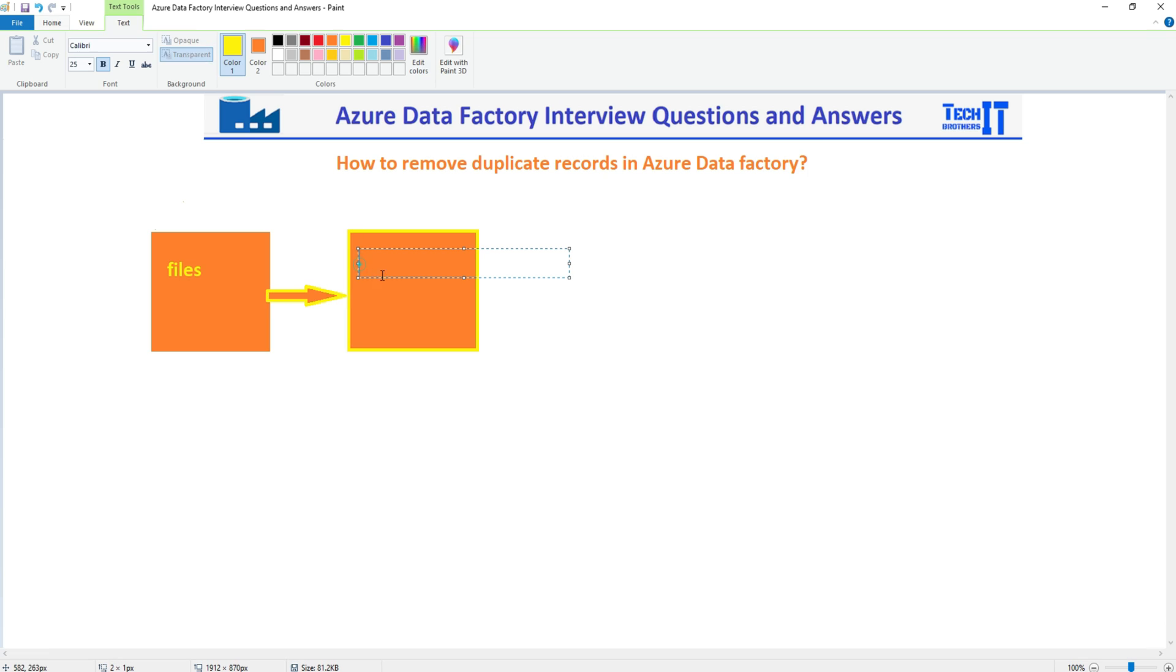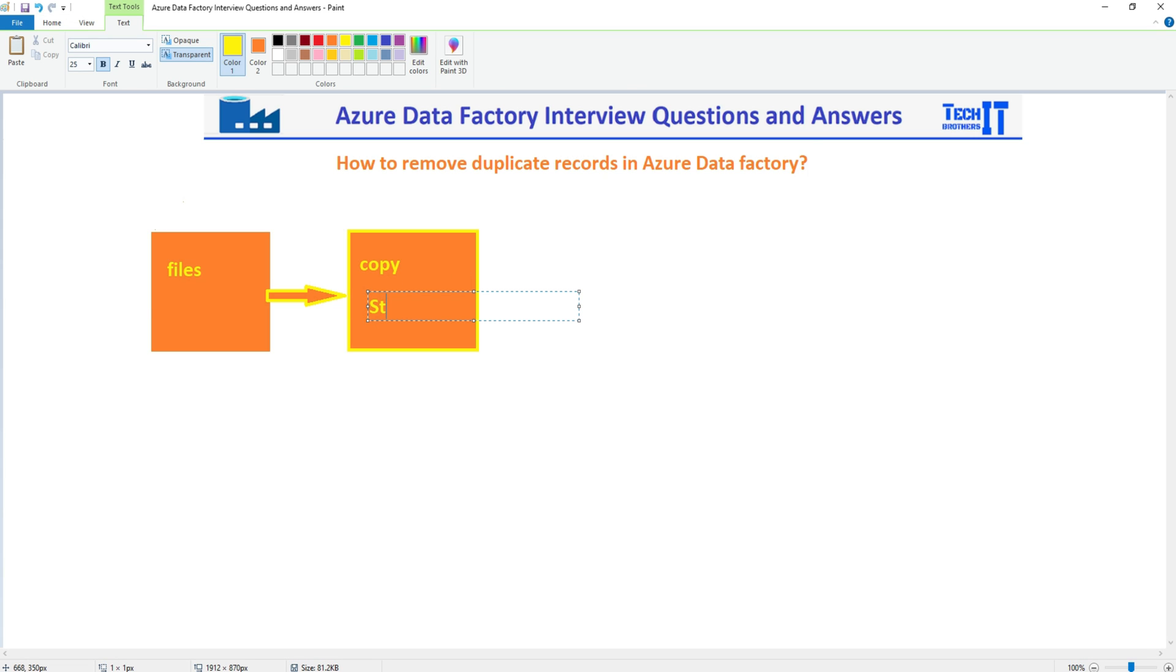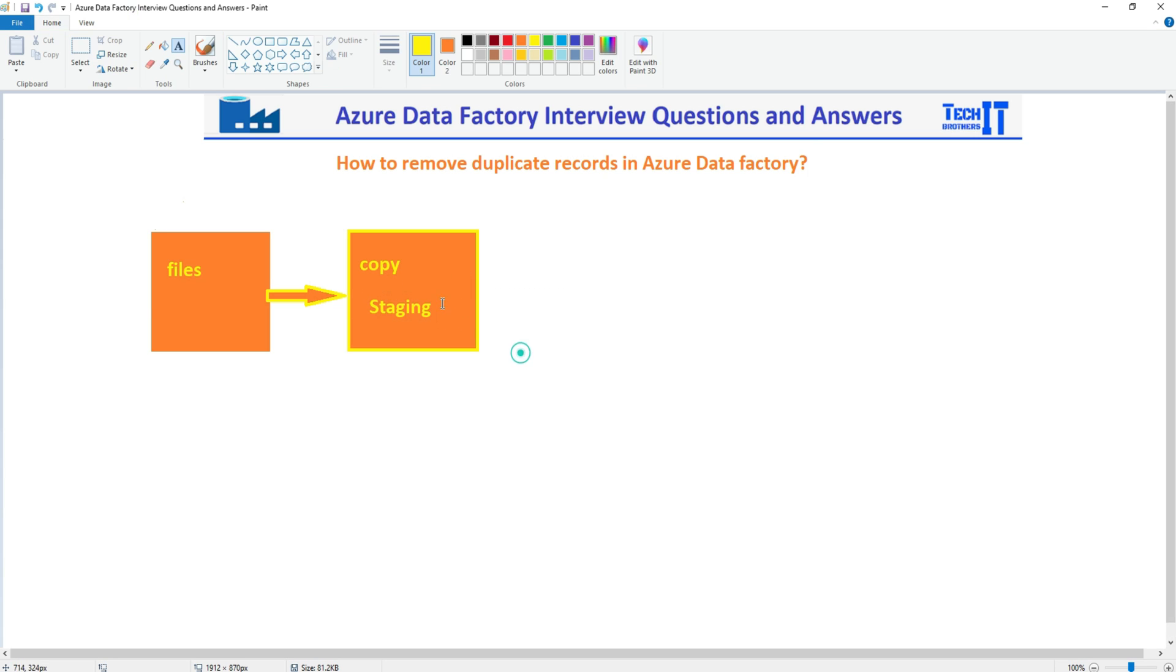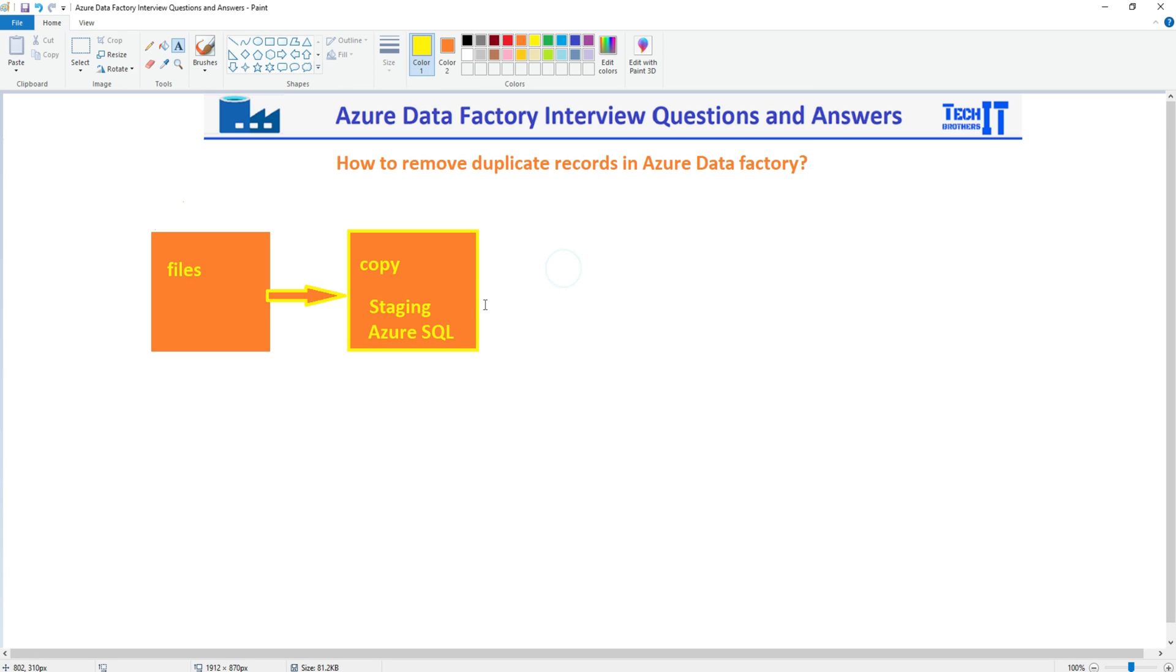In this case, let's say this is a copy activity, so we don't do anything here. We will load this data to maybe some staging table. So once the data is in the staging table, that can be your Azure SQL or that can be any other database.